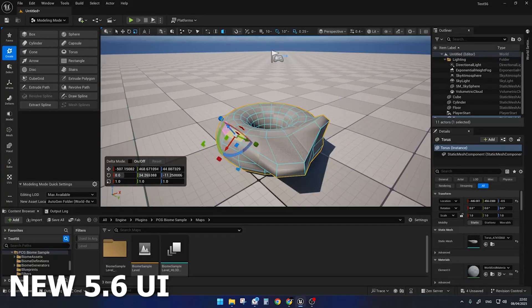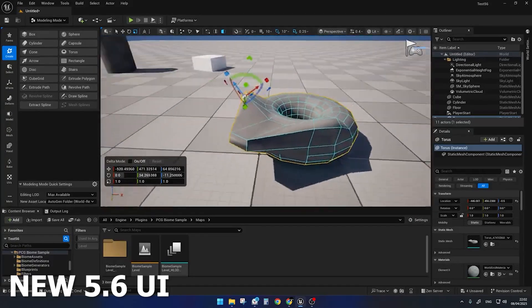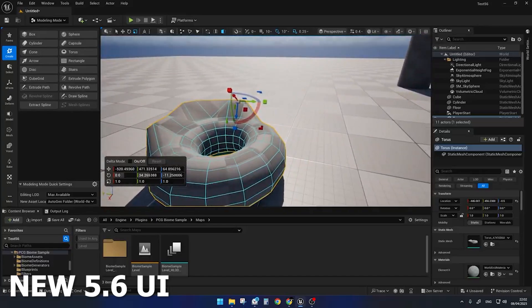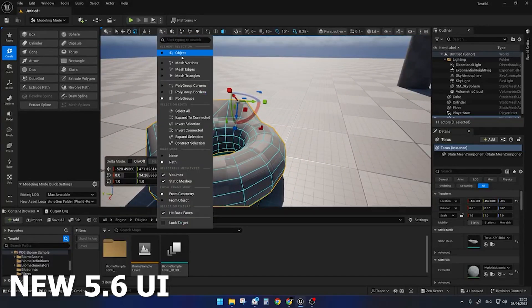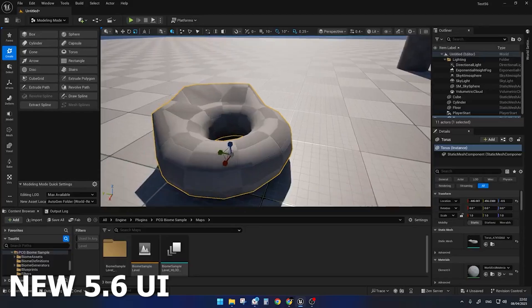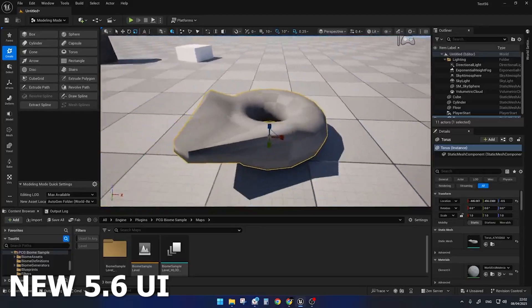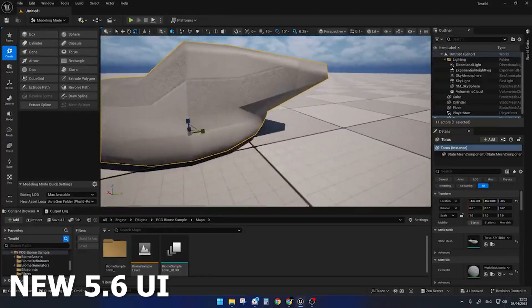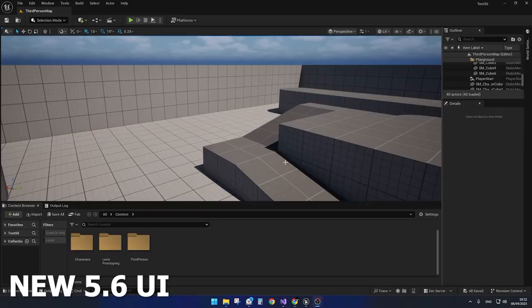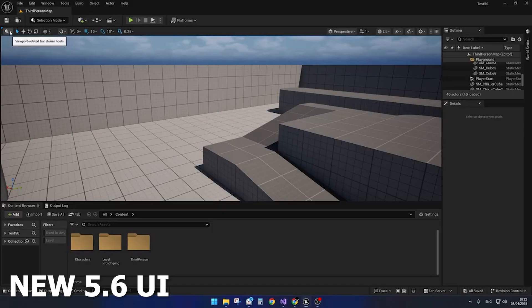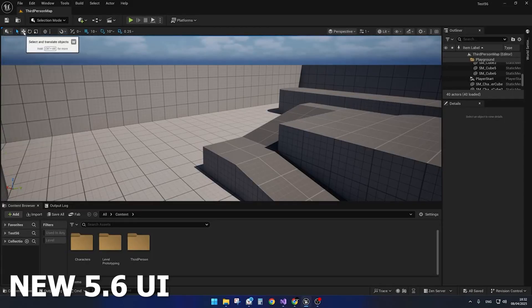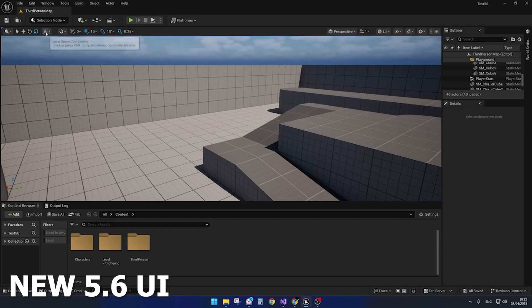It'll be interesting to see these changes when Unreal Engine 5.6 gets released around June. It's important to note that some of these things we're seeing might be completely different as well. Oftentimes Epic changes things last minute, so what you're seeing on screen might not be what we see in the actual official release.